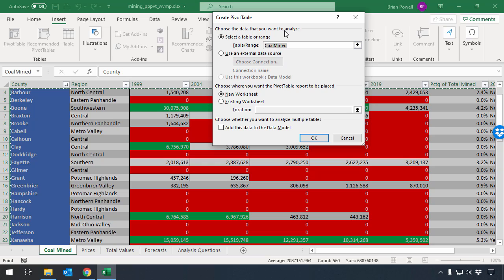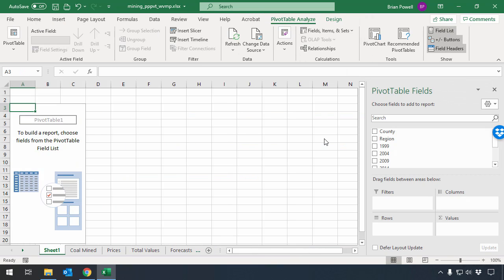The default values here in the Create Pivot Table dialog are all OK, so I'm just going to click the OK button, and you'll see here it's made this new sheet that has a pivot table on it.